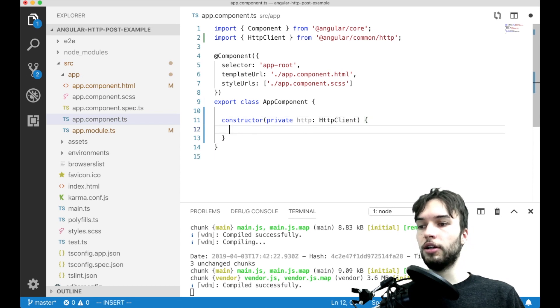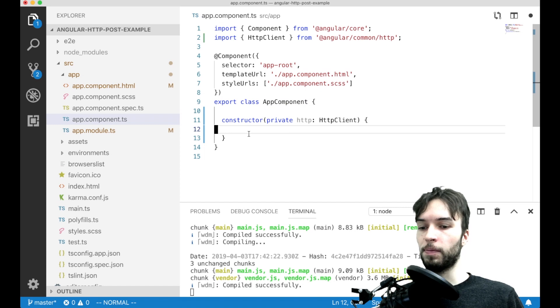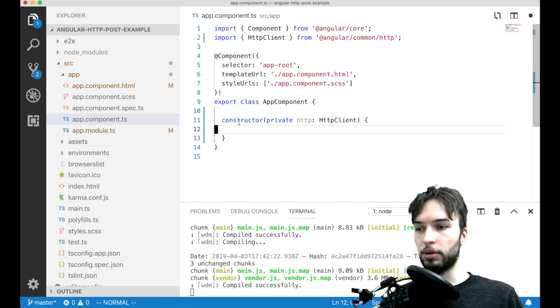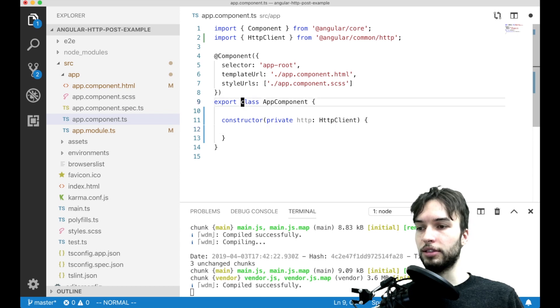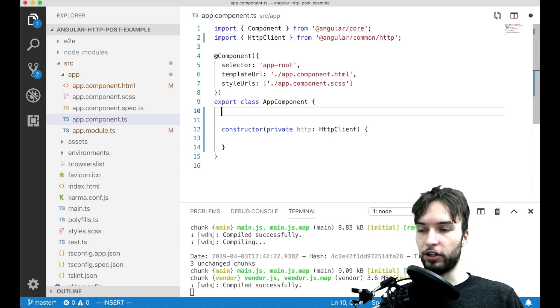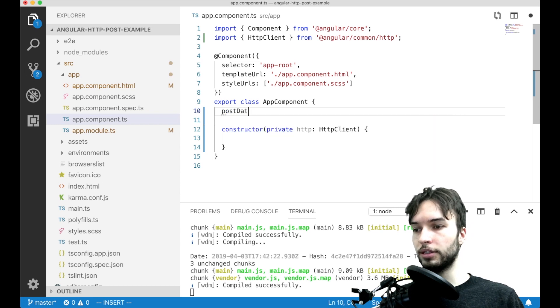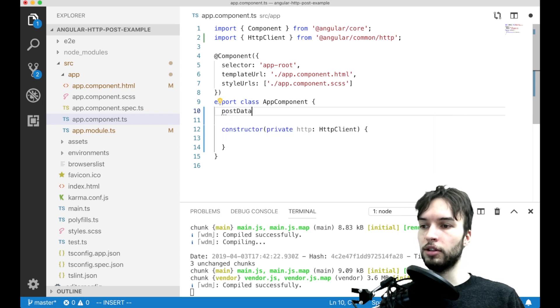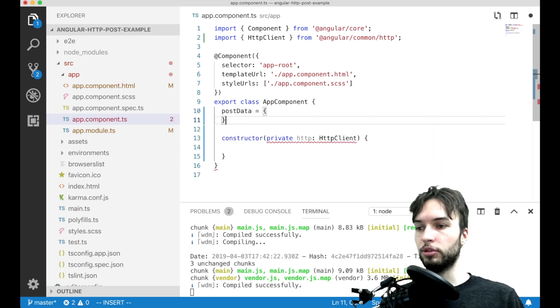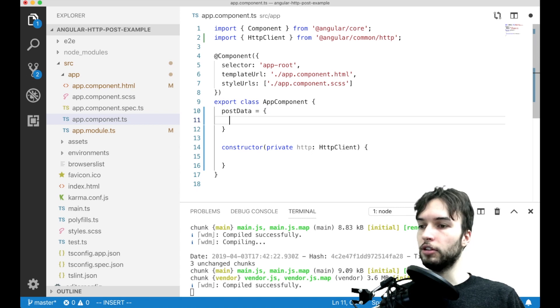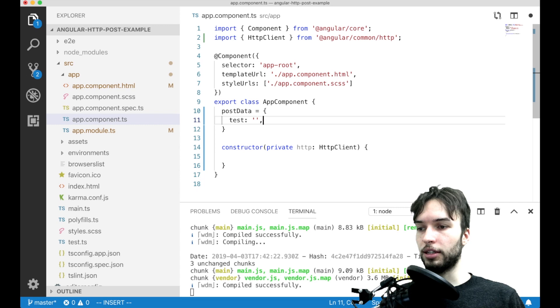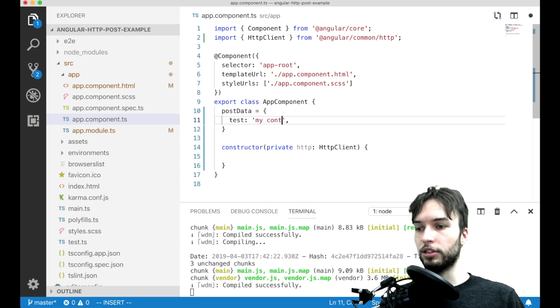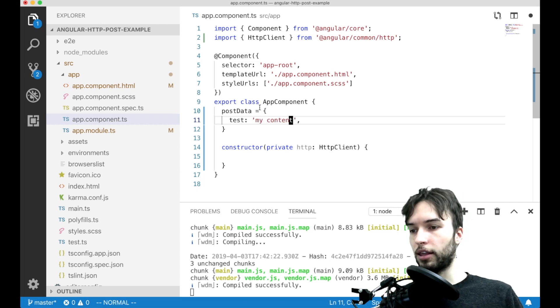I guess we can do that, we could do it like inline, I'm just going to make a variable for it called like postData and then set it equal to be like test and then the value of test will be like my content or something like that.